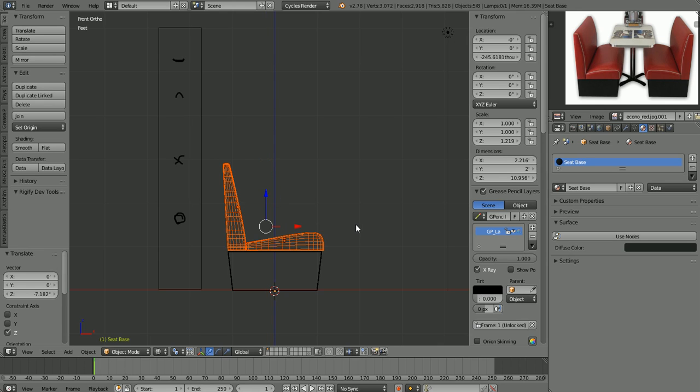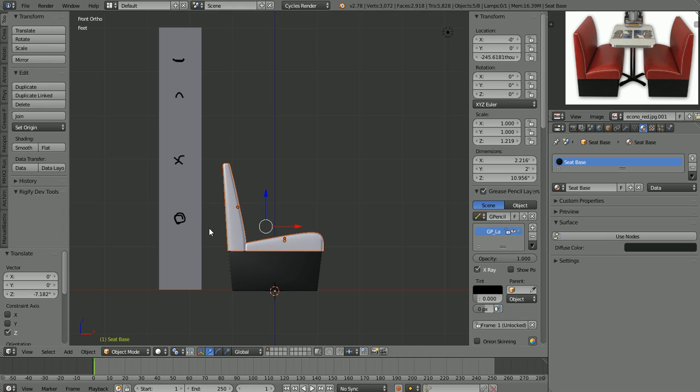Now if we scale in Z — that's S then Z to constrain to the Z axis — it's going to scale from that origin point and just go up, so we won't have to worry about it going through the floor and having to reposition it. We've scaled that up a little bit. I think that looks pretty good. Let's go back into wireframe mode, hit B to box select all these objects, and put them back down on top of our base again.